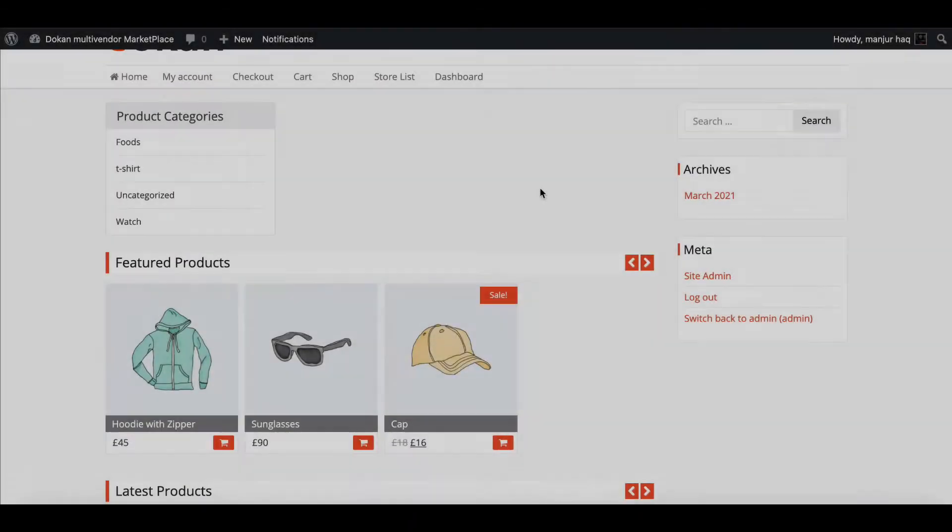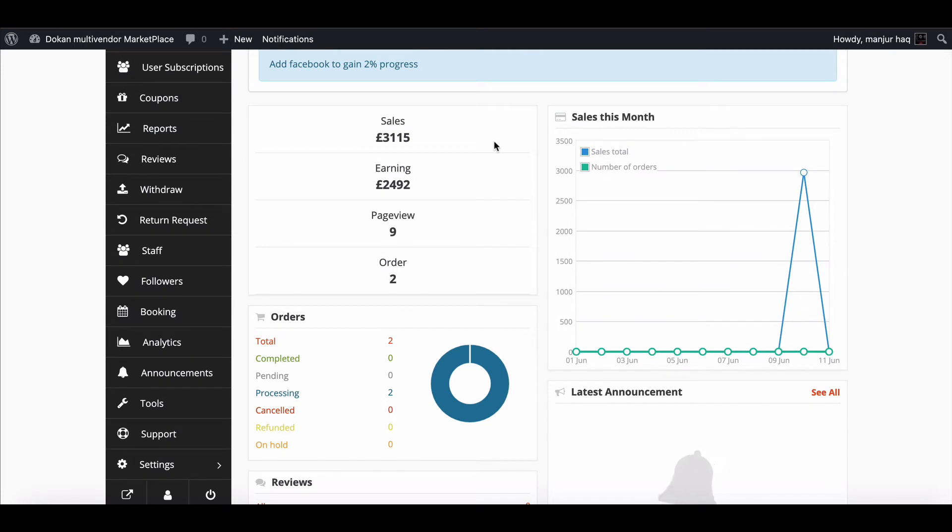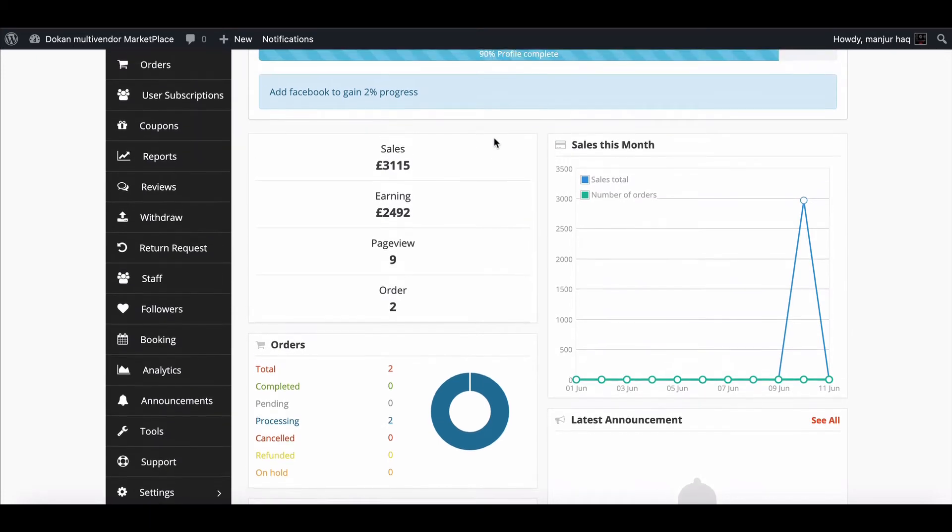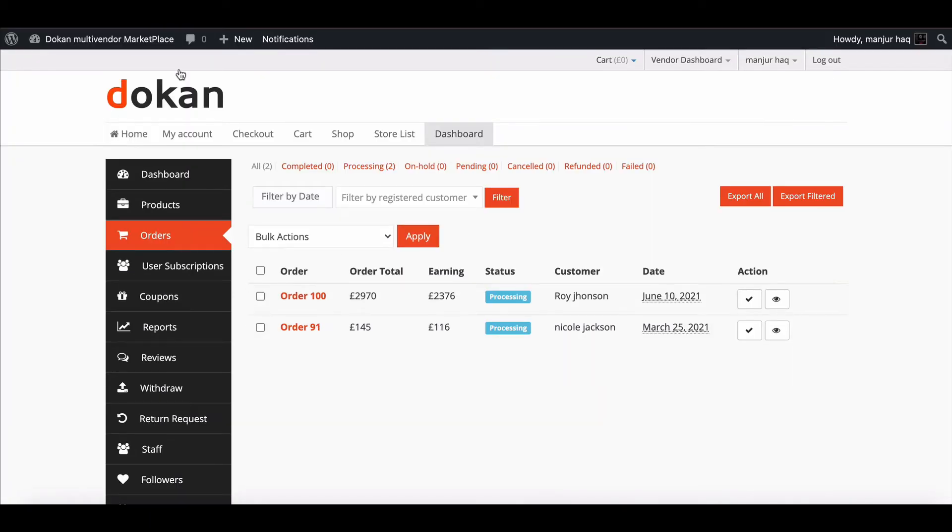Let's see how a vendor can use the shipping status. Go to Vendor Dashboard. Now select order. Here you can find the available orders. Click on any order number to see order details.